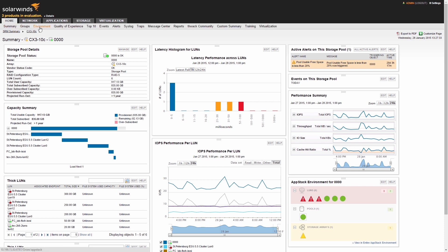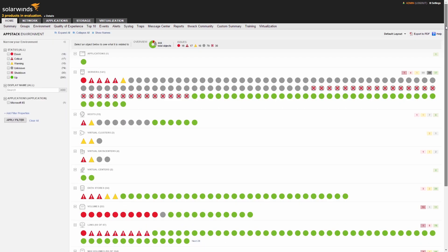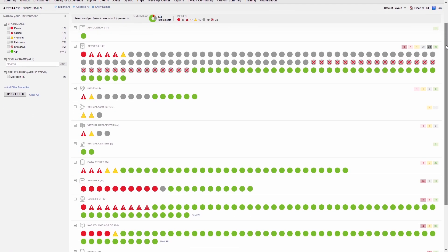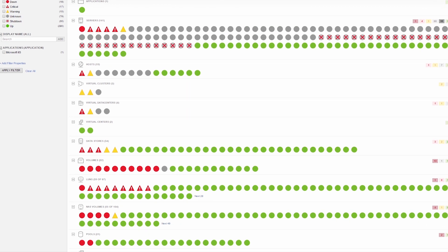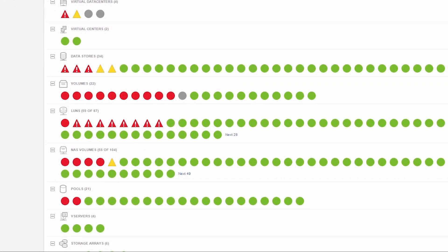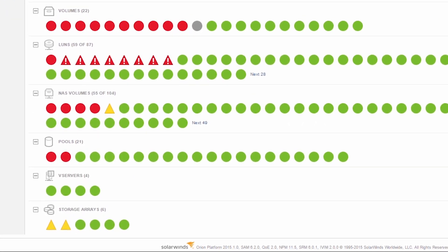SRM is also AppStack environment-enabled, providing a complete picture of how your storage infrastructure performance and availability affects the rest of the application stack when used with other SolarWinds AppStack environment-enabled products.